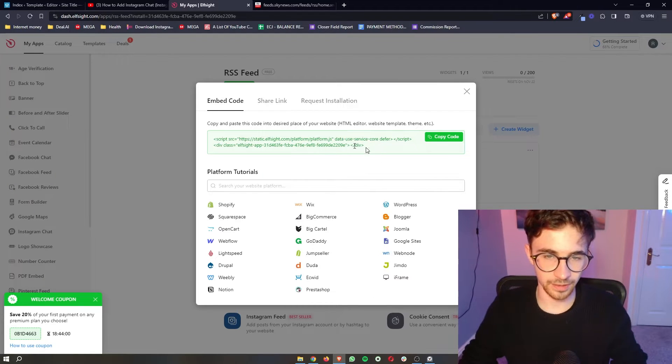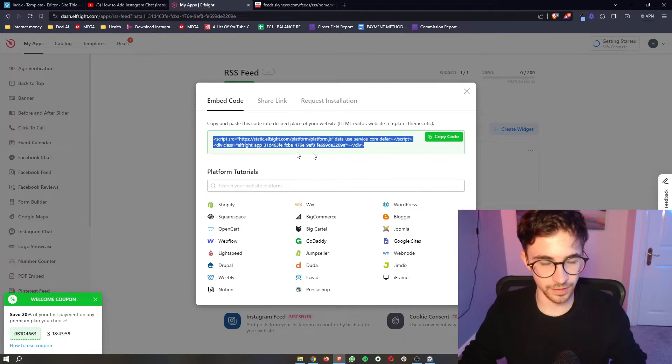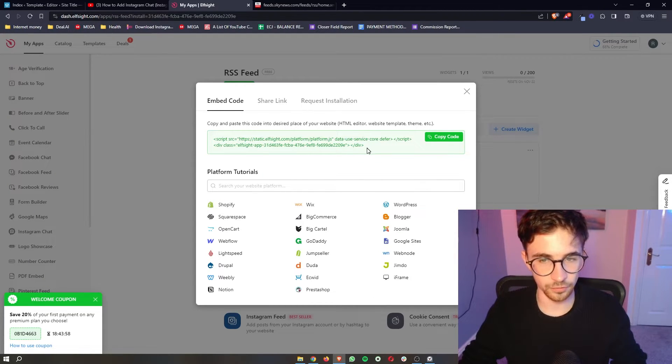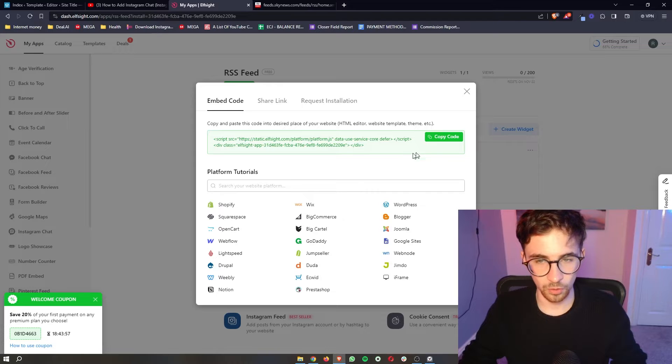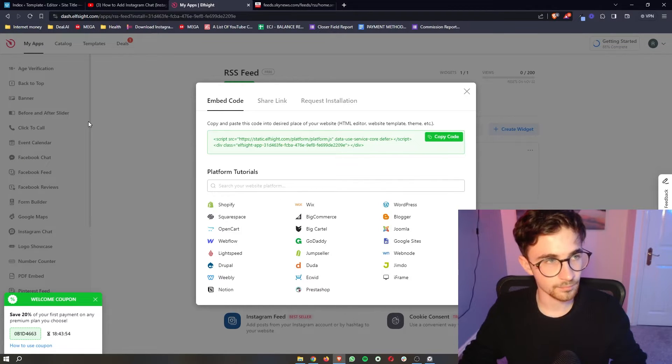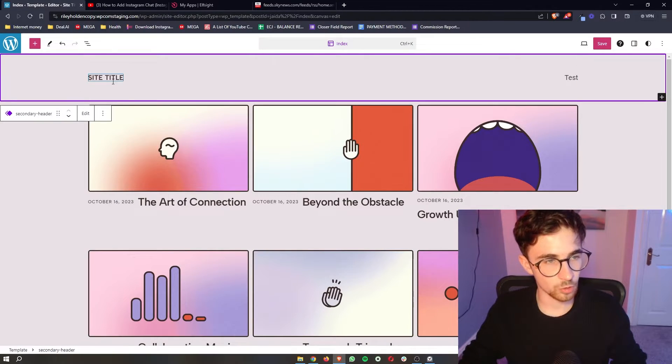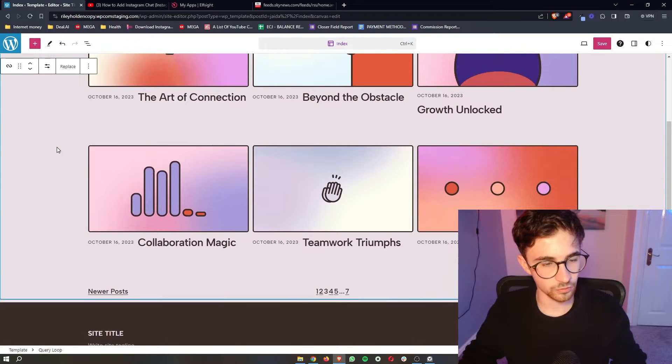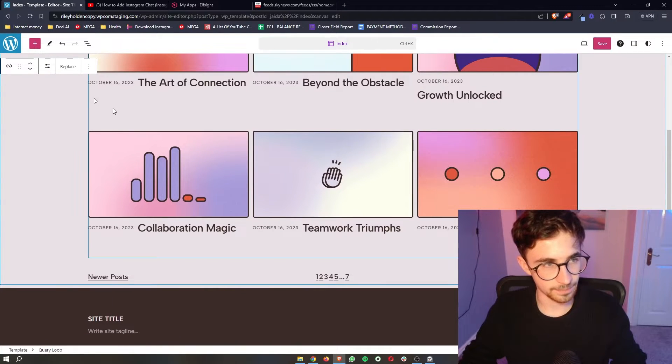Once your plan has been selected they will then give you this piece of code. All you need to do is click on copy code right here. Go back over to WordPress and this is where we can add this in.